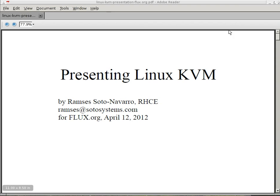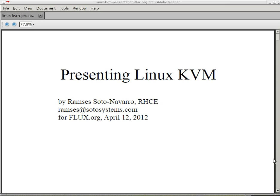Presenting Linux KVM. Hi folks, this is Ramsey Soto Navarro. This is a presentation that I gave at the Flux Florida Linux Users Exchange on April 12, 2012 at the Nova Southeastern University. Okay, let's start the presentation.